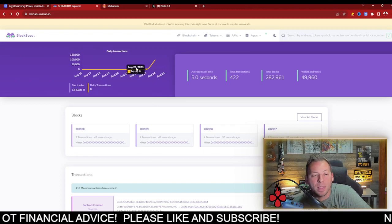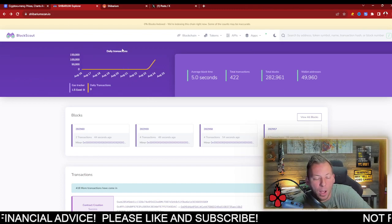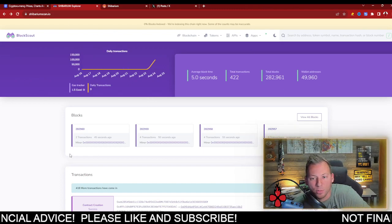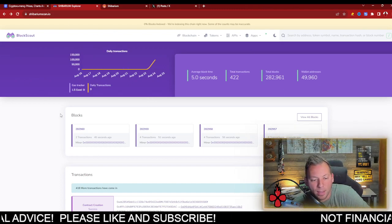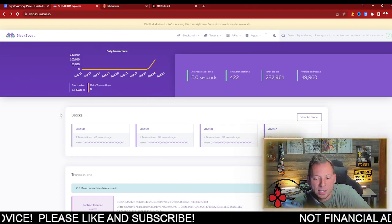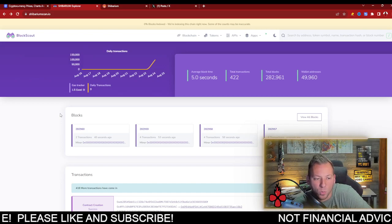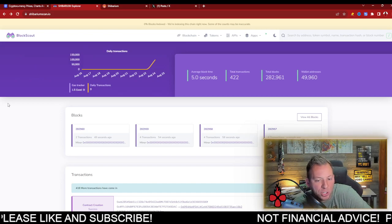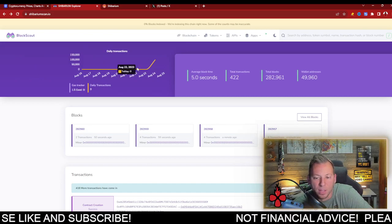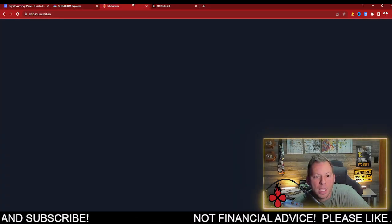This is something I hope they can get figured out. Hopefully it's just a Block Scout issue. I'm not sure what the communication problem is here, but they should be able to get that fixed.